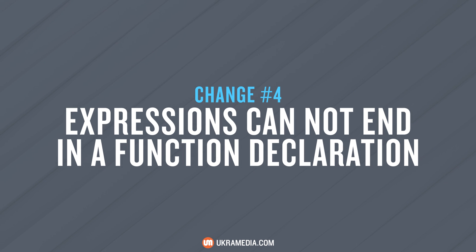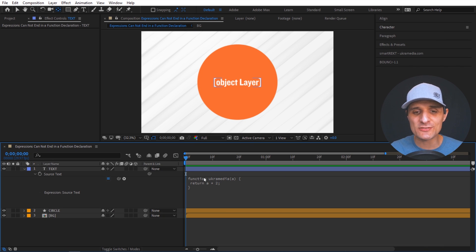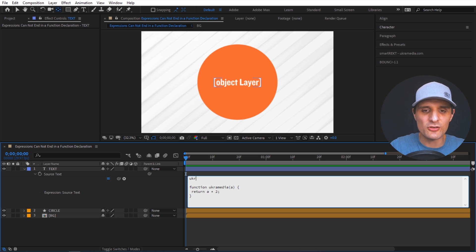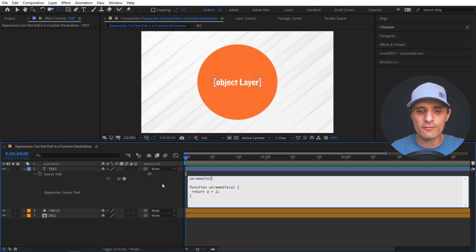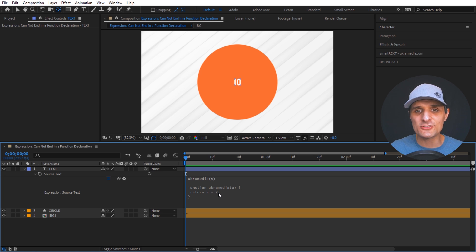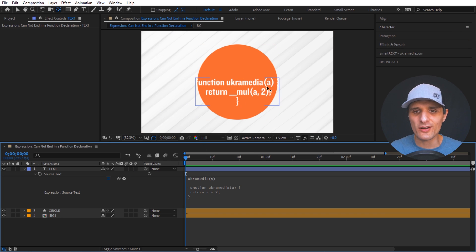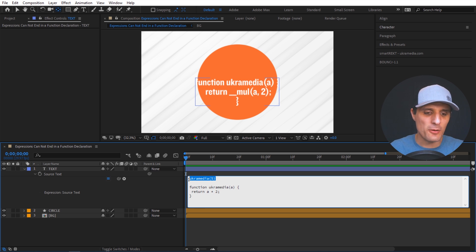Expressions can no longer end with a function declaration in the new JavaScript engine. In the old Legacy ExtendScript, you could declare a function and call it above the declaration — for example, calling 'ukraMedia(5)' before defining the function that multiplies the input by two. In the new JavaScript engine this breaks. You must declare the function first, then call it below, which is the proper approach.